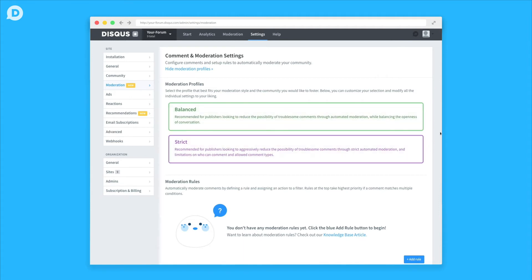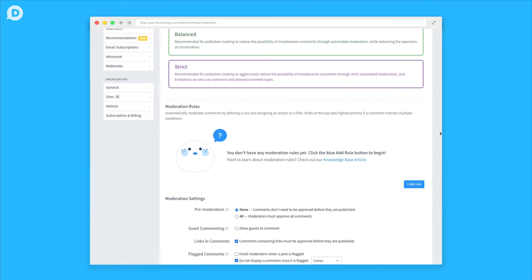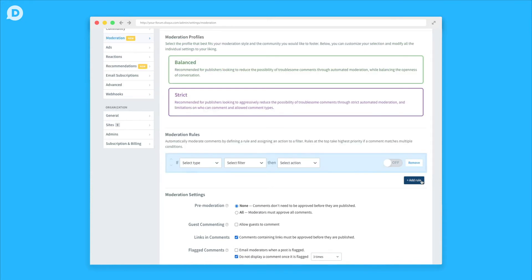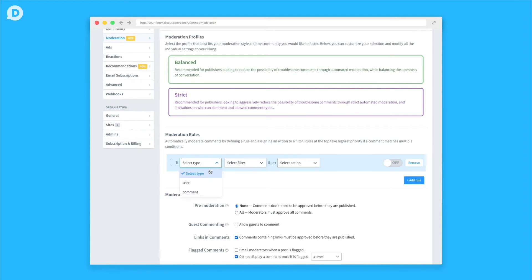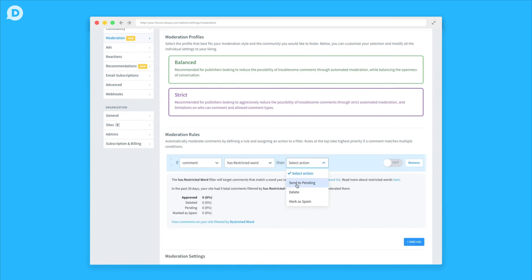In the next section, you'll see Moderation Rules where you can set up certain rules to automate moderating your comments. To create a rule, simply click Add and it'll open an if-then statement for you to edit. For example, you can set up a rule that deletes all comments that contain a restricted word by clicking Add and choosing from the drop-down. You can also easily change or disable those rules at any time by clicking Remove or toggling the On-Off button.